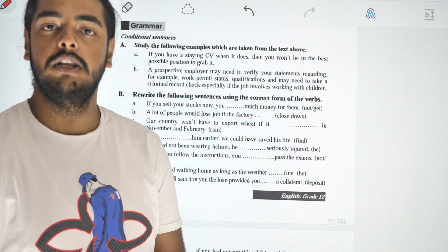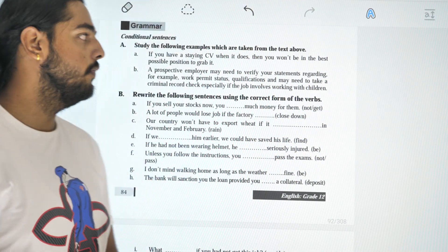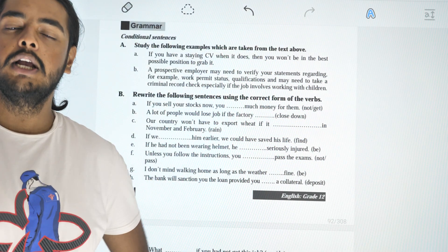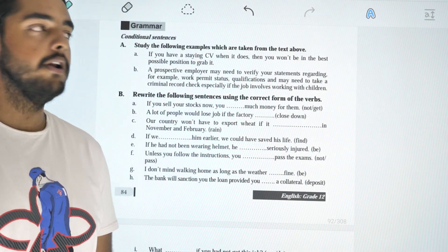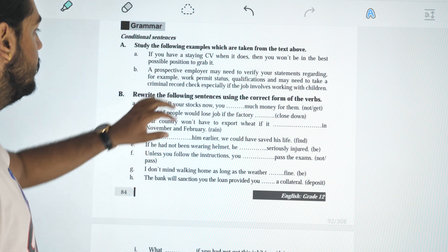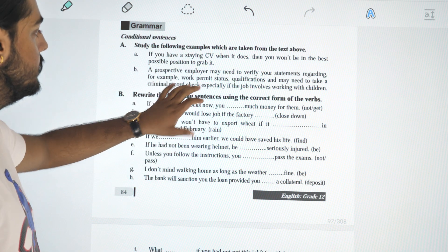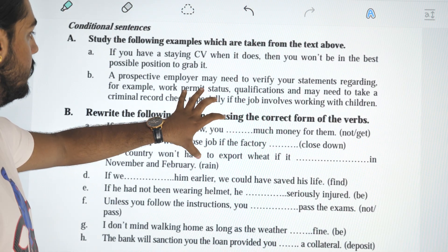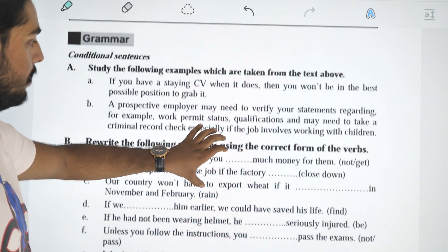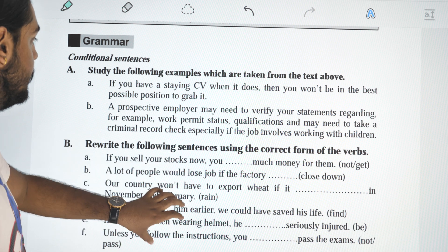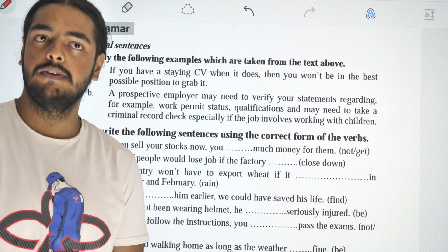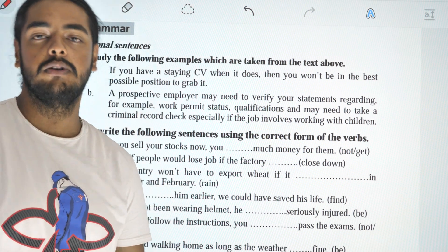Hello everyone, welcome to this video. In this video, we will solve grammar and conditional sentences. Today we will talk about conditional sentences. In conditional sentences, we will have a rule.